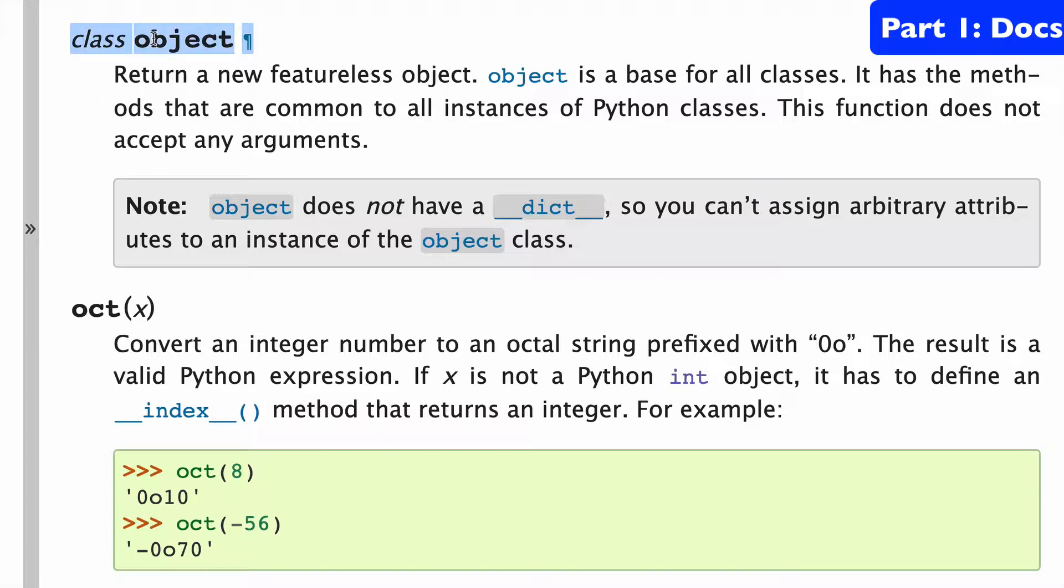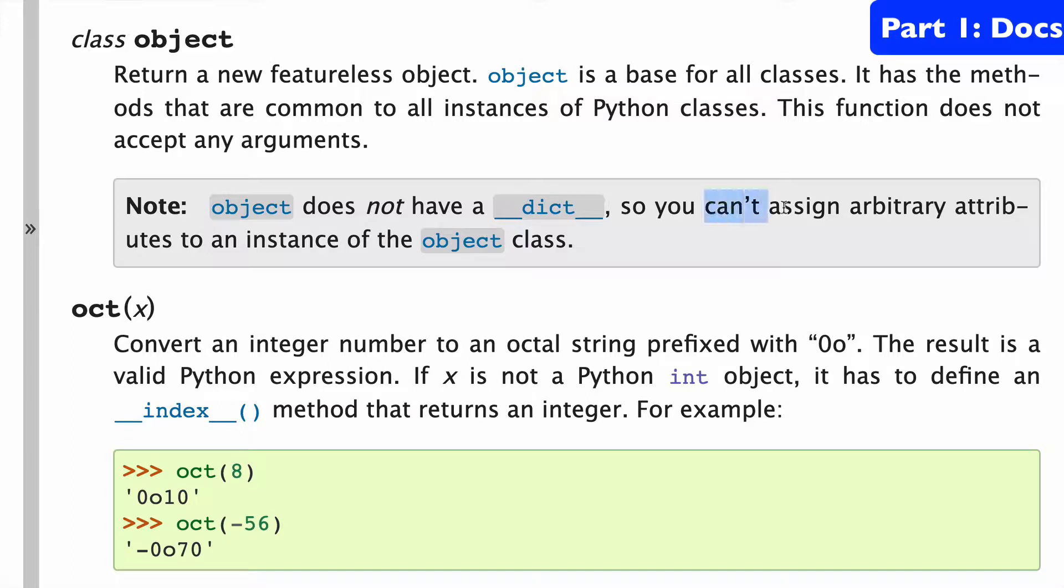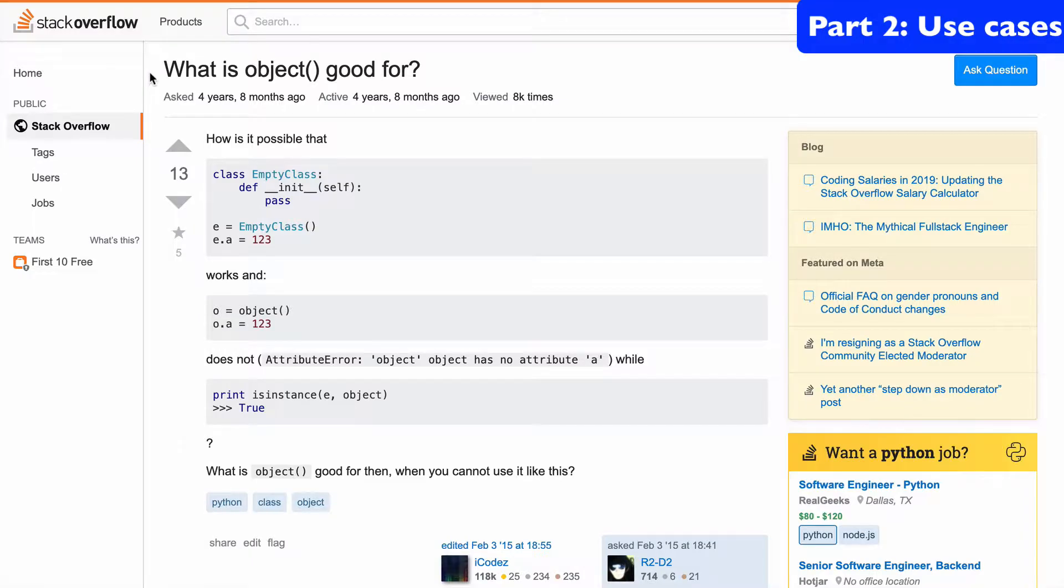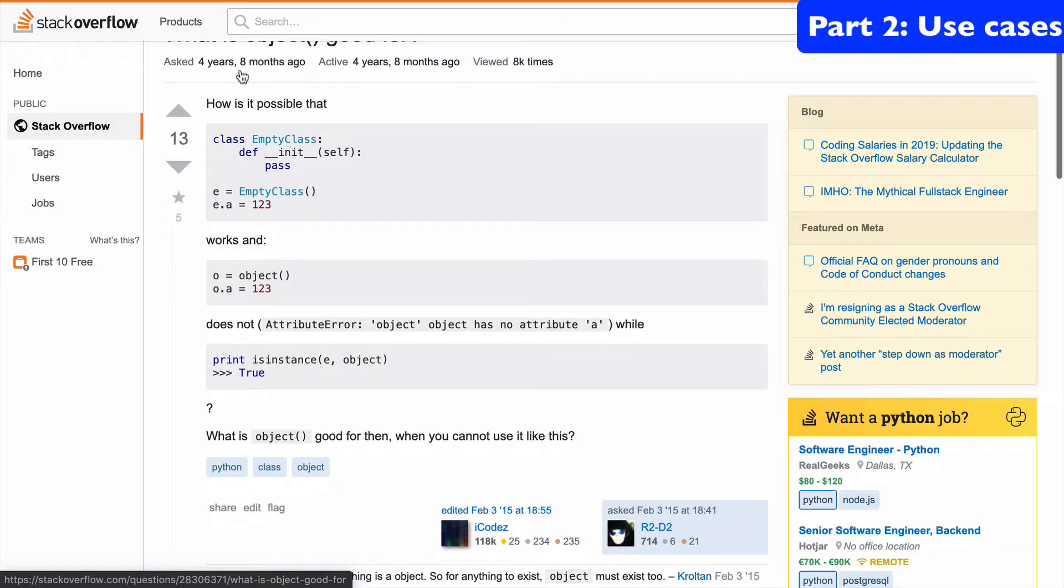The object built-in function is pretty special. It's considered a base for all classes. It has all the methods that are common to all instances of Python classes. Also important to note, you cannot assign attributes to an instance of the object class. So I found a Stack Overflow article that really explains what object is used for in this function context.